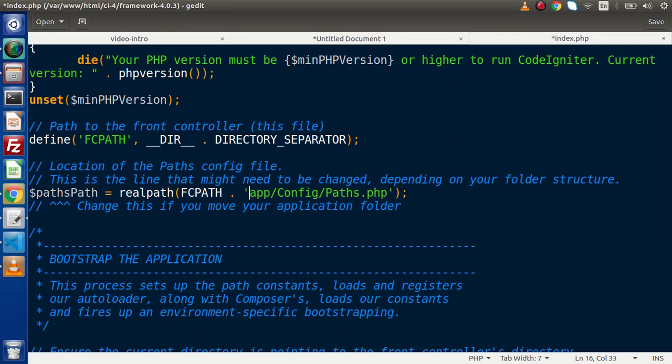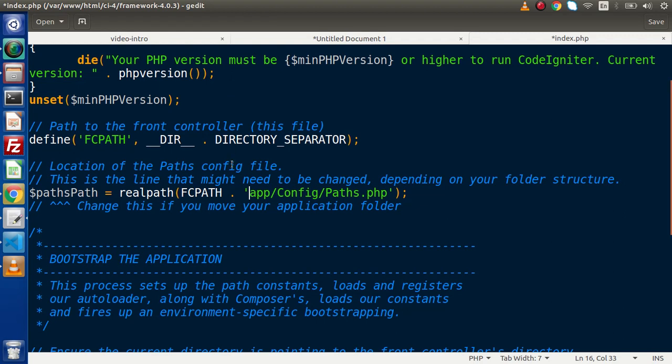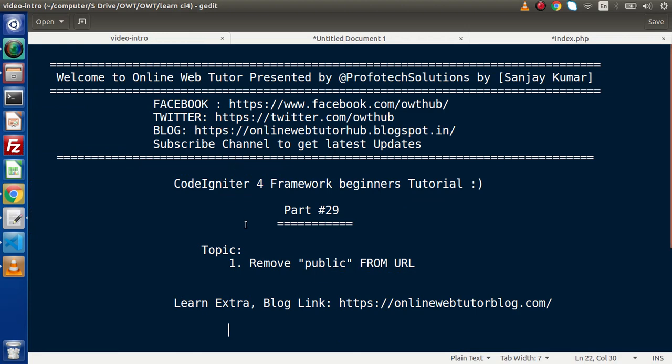So this is very simple steps to remove public keyword from URL. At the first step, copy or cut those two files called index.php, htaccess and paste into the root of the application. And in the second step, we need to fix this path. Otherwise, we will get 500 internal error. So successfully guys, we had seen all about removing public keyword from URL.